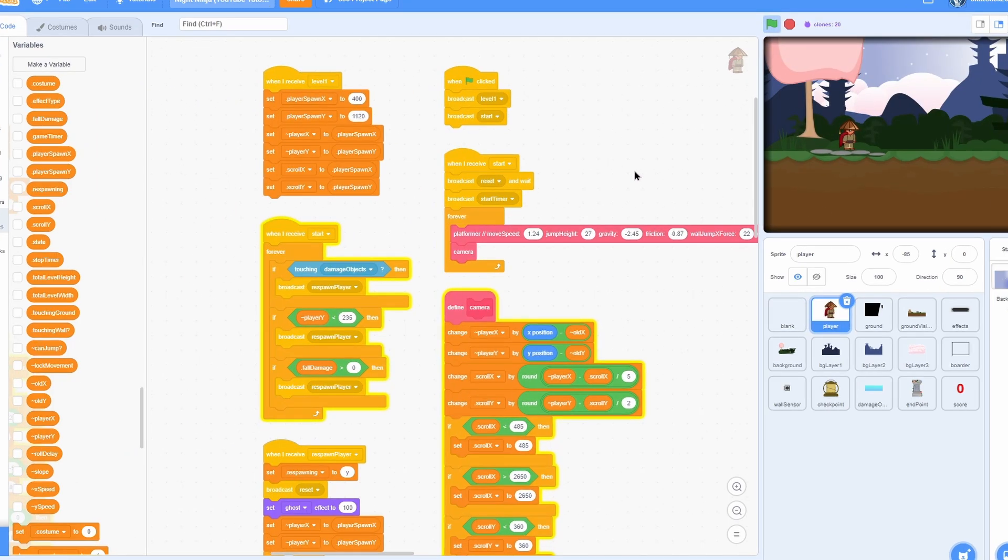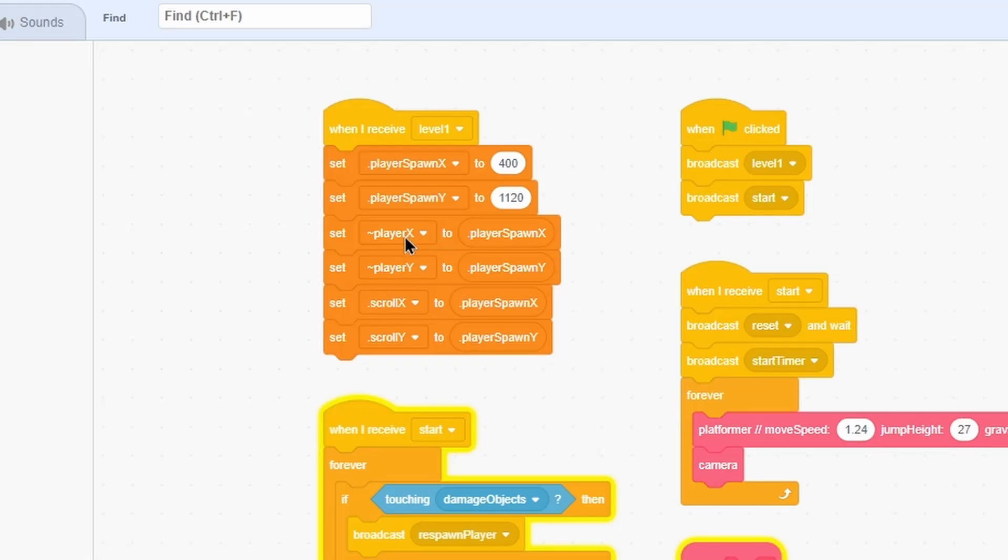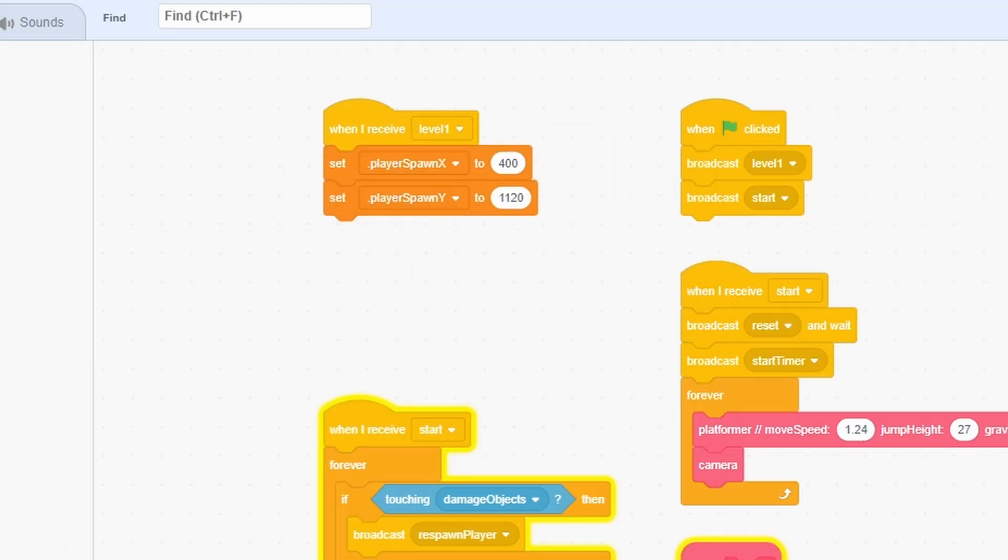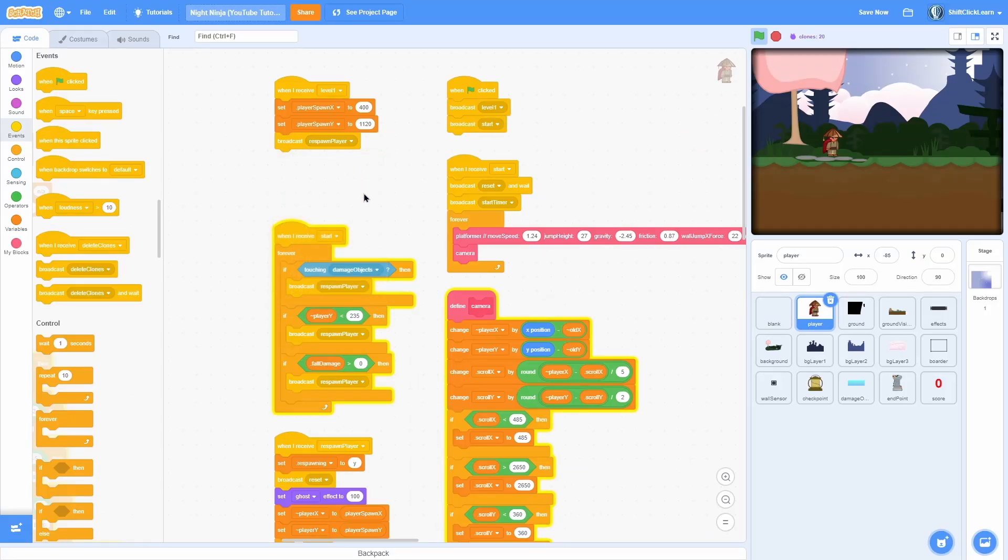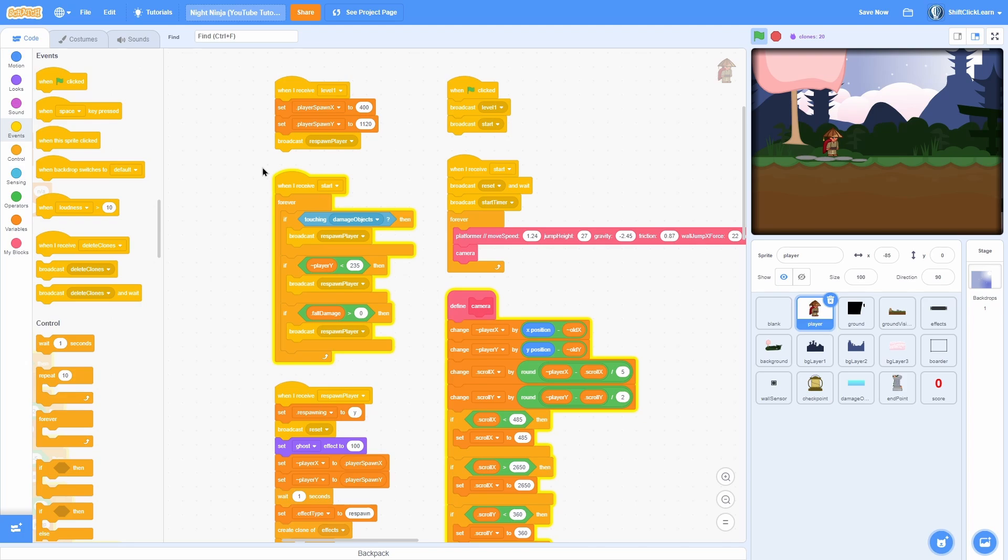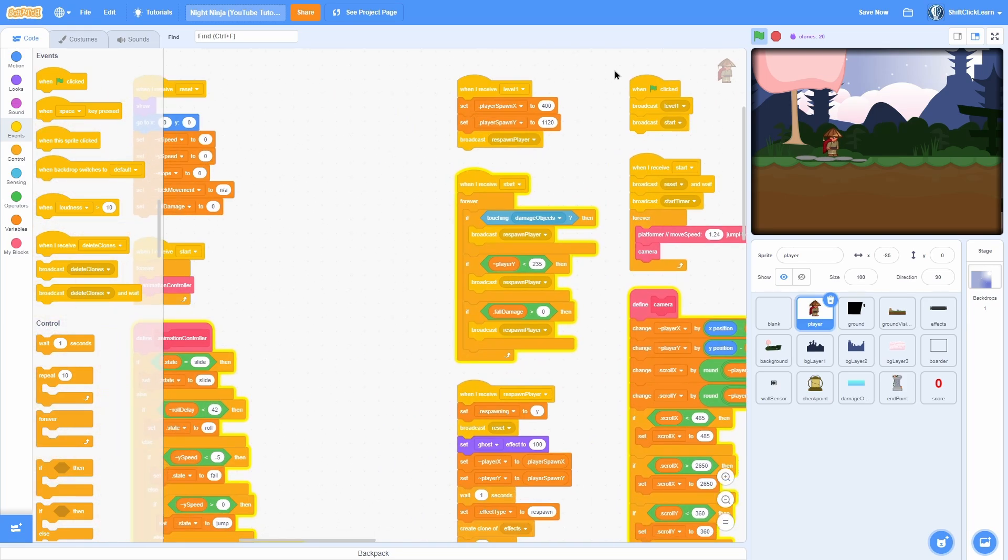Now the one last thing is in the beginning, instead of just popping in right there, let's go ahead and delete all this set stuff and then broadcast respawn player. Make sure you do not delete this player spawn x and y. Now you should see in the beginning it does this nice beam as well, just like we are respawning.